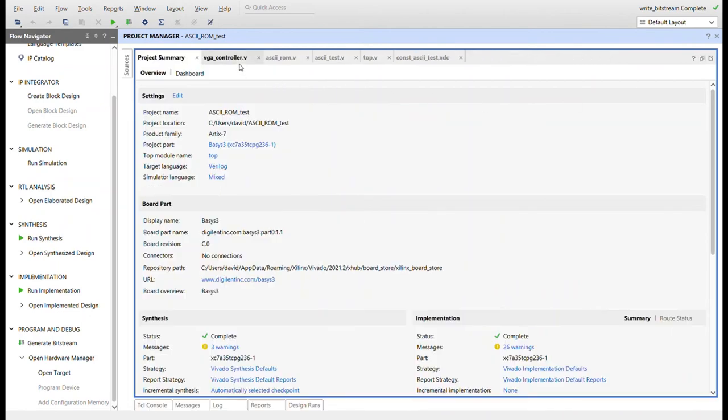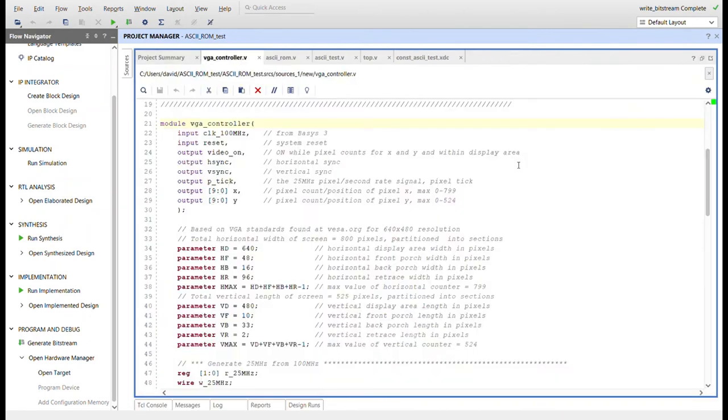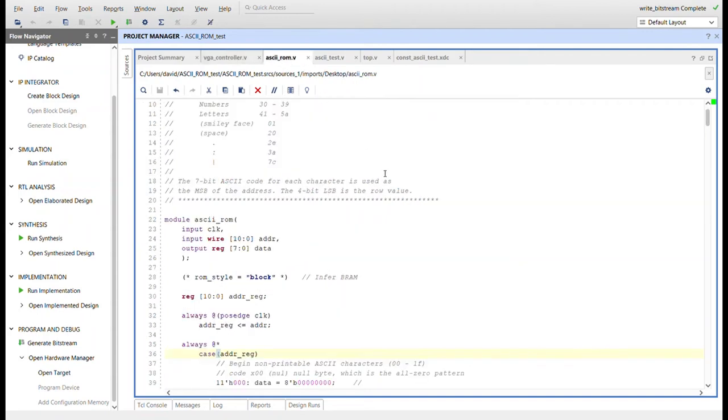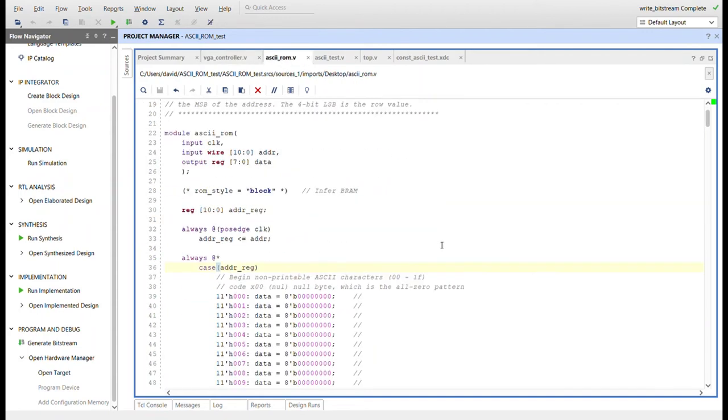And then here's the modules up here along with the constraints file. So here's the VGA controller, same VGA controller I've been using. You can get the code on GitHub. Here's that ROM I just showed you on my notepad. It's in here in Verilog now.